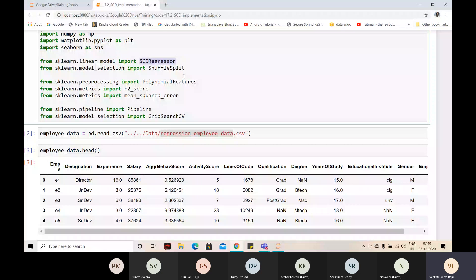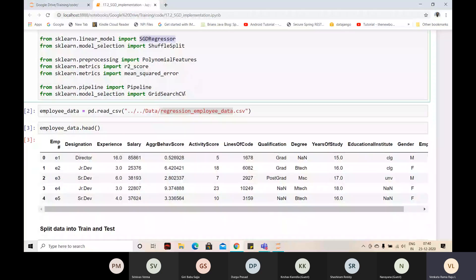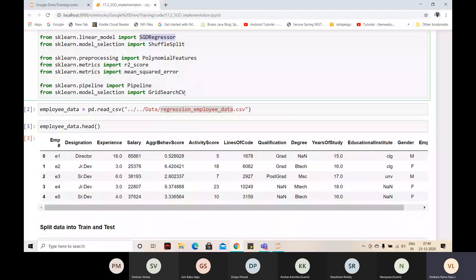The disadvantage with normal equations is it may get stuck with the dummy variable trap when you have more than two correlated columns in your dataset, and it may not find the best thetas. Also, if there are more columns than rows, the normal equation may not work well. So to avoid these three problems - huge volume of data, dummy variable trap, and more number of features than rows - we should be using SGD Regressor.